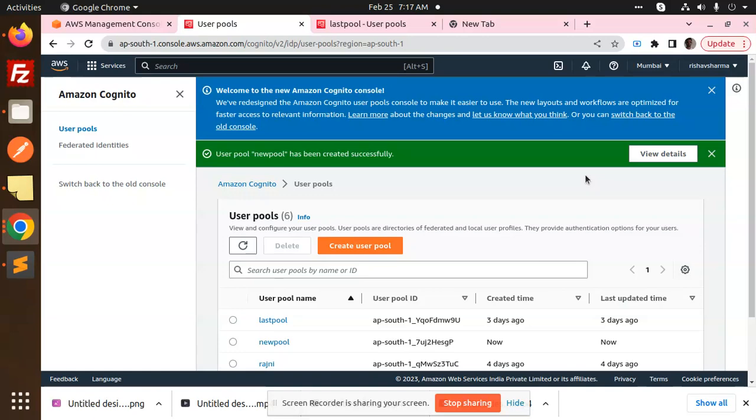This is how you're able to create a new user pool in Cognito in AWS. If you have any queries, let me know in the comment section. In the next video, we're going to learn how to create a user in the user pool. Thank you so much for watching this video. Have a great day! Don't forget to like, share, and comment. Have a nice day!